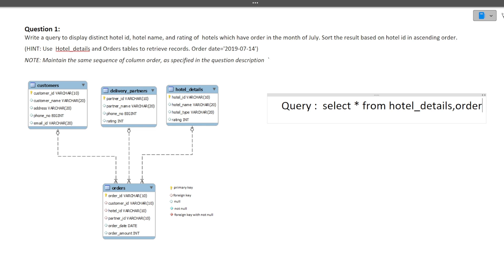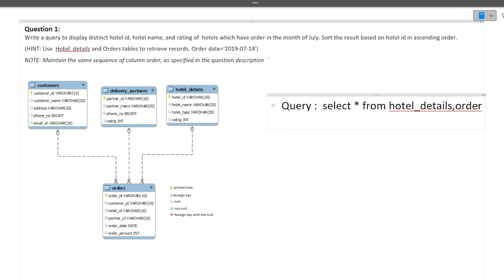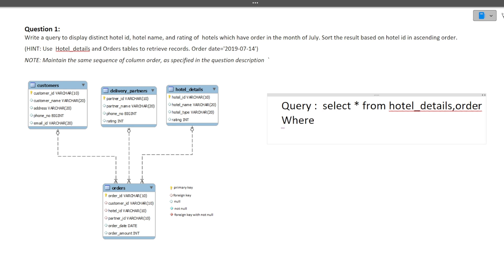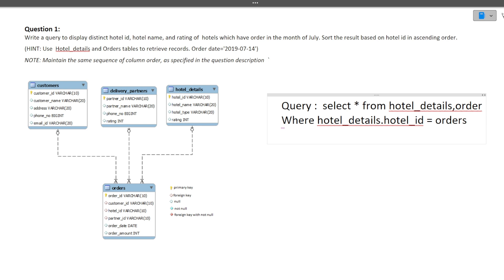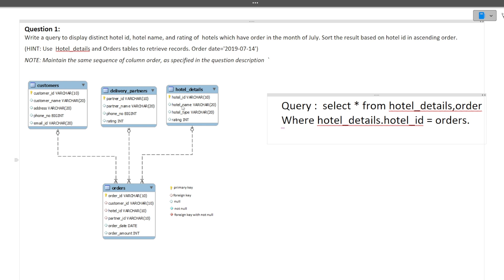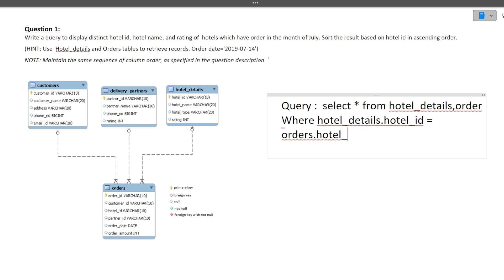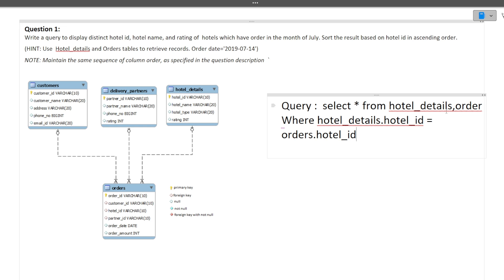You can use INNER JOIN or OUTER JOIN, but the simple way is to comma-separate the tables. Then add a WHERE clause to specify the join condition — on which column to join. The condition is: WHERE hotel_details.hotel_id = orders.hotel_id. Hotel ID is the primary key in hotel details and a foreign key in orders, so we join on this column.